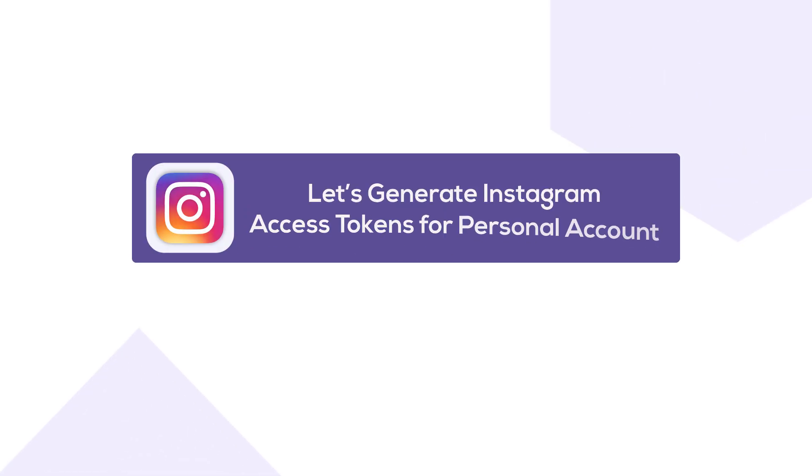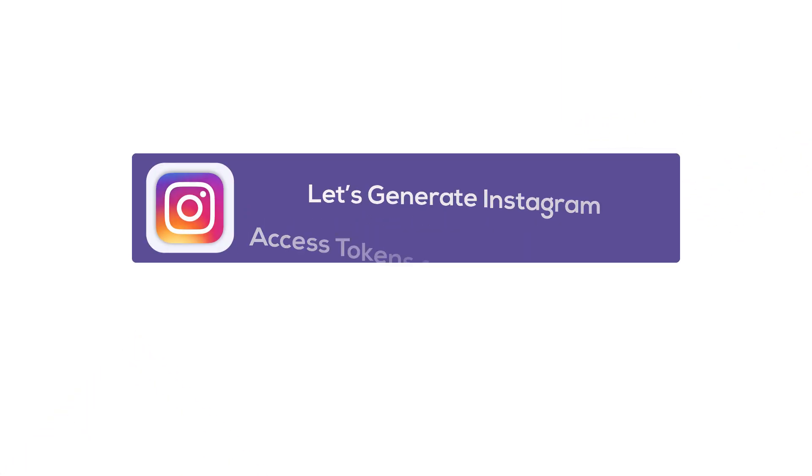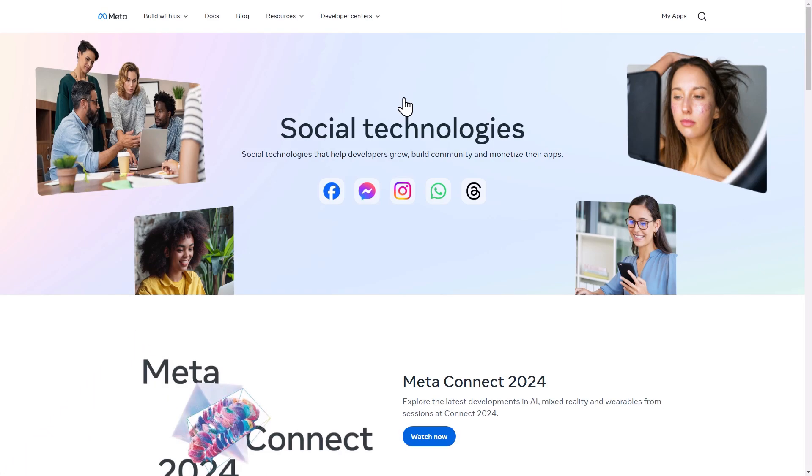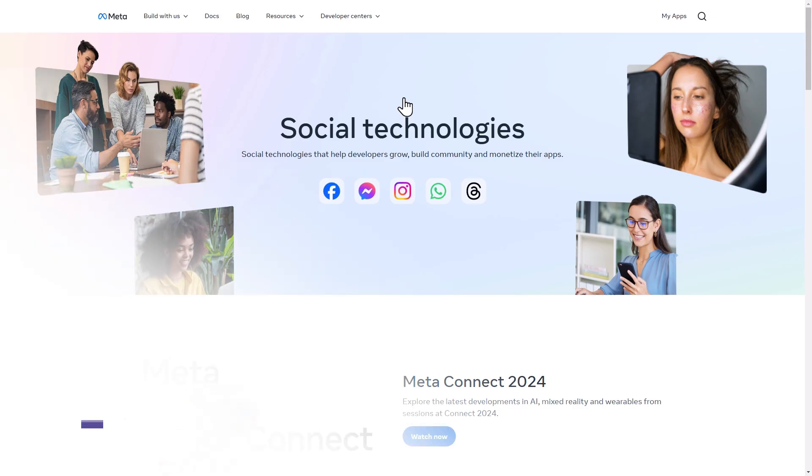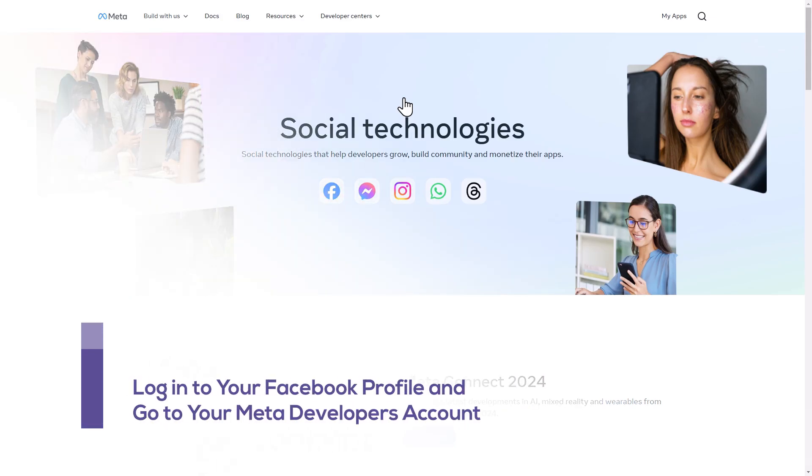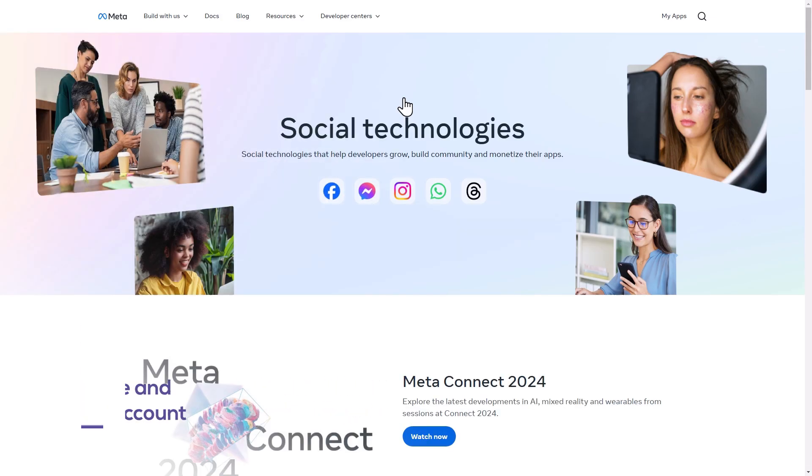Let's find out how to generate access tokens for a personal Instagram account. First, log into your Facebook profile and navigate to your Meta for Developers account.